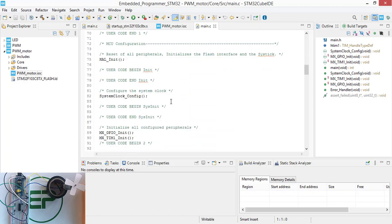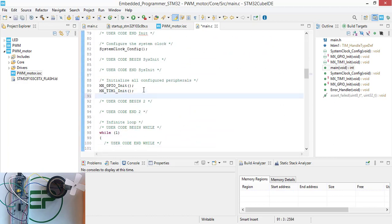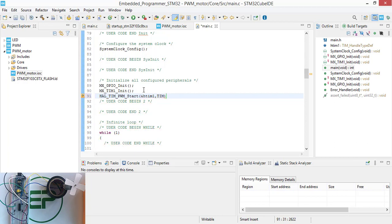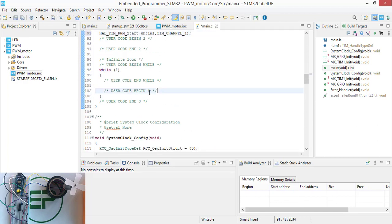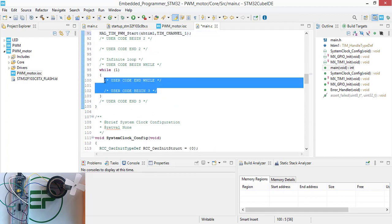Let's start coding. First of all, we need to add a single line of code here to initialize the PWM. Call HAL_TIM_PWM_Start, timer handle TIM1, channel one. And now we are going to initialize the CCR register, which actually determines our duty cycle.